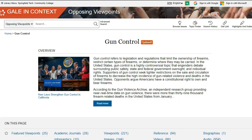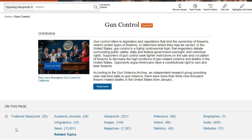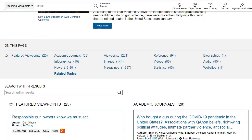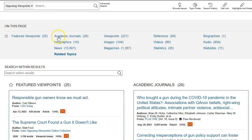At the top of the results page, there is an article that provides an introduction and overview of the topic. Click on Read More to access the full article. Below the overview, you will see a list of sources on gun control arranged by type of material and number of items. Click on any of these categories to delve deeper into your topic.